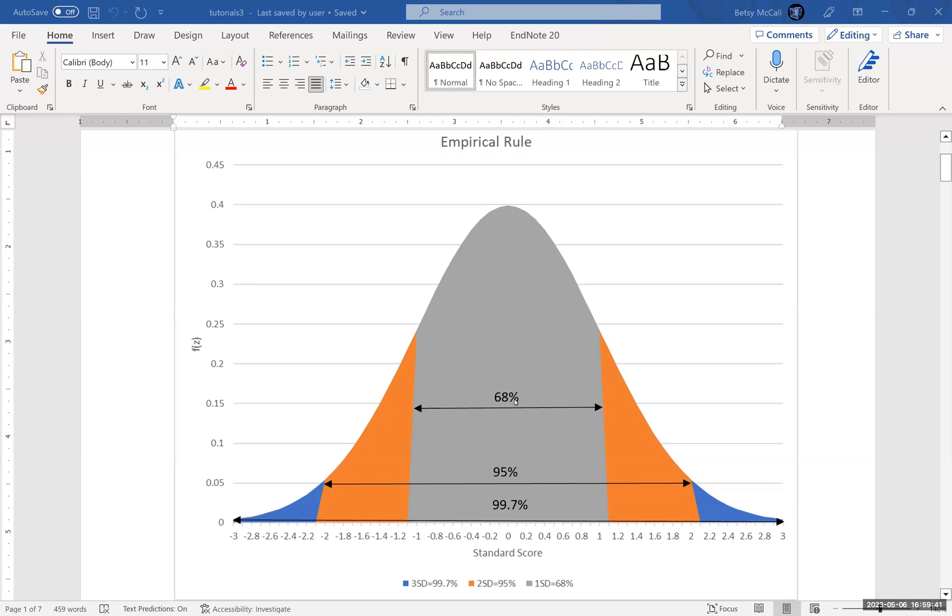And then if you go three standard deviations away from the mean, you've actually captured almost all of the cases. You have 99.7 percent of all of the data. So we can use these values to estimate how likely things are to fall between a range of values, as long as we're talking about multiples of the standard score.